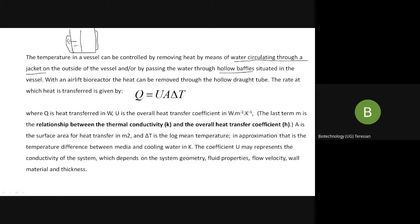Inside the fermenter you can have four to six baffles. They have modified the baffles into hollow baffles, through which cold water can circulate — this is another method of heat removal. When we spoke about the airlift bioreactor, there are two different types: one is the external loop and one is the internal loop, and there are two types of circulation — external and internal airlift bioreactors.